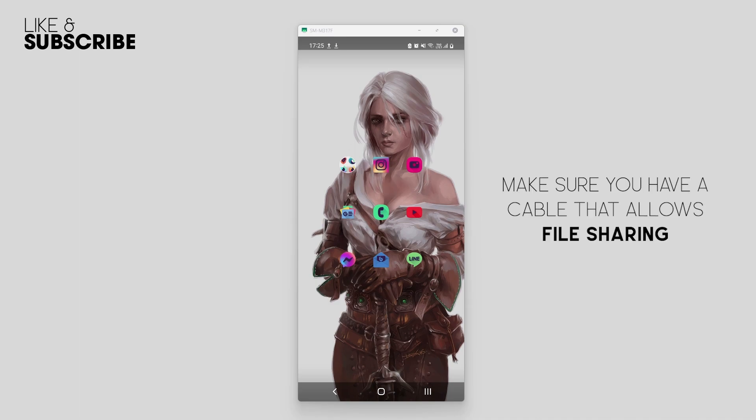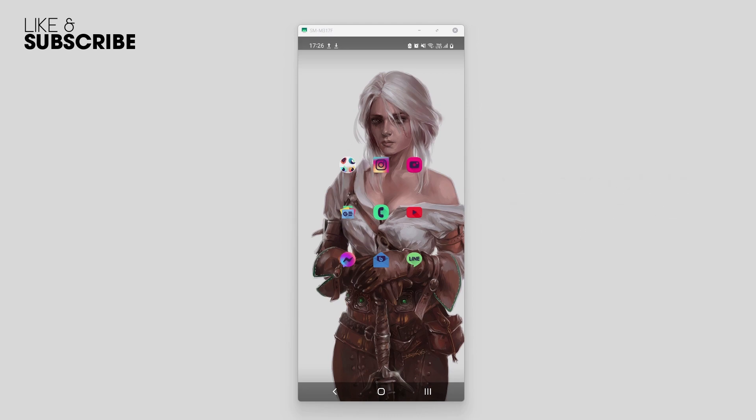The first thing you need to do is make sure you're using the right cable. If you're using a charge-only cable, this isn't going to work. You'll need a cable that allows file sharing. Once you've got that, connect it to your phone and computer and check to see if it works. If it does, that's it, you're all good.